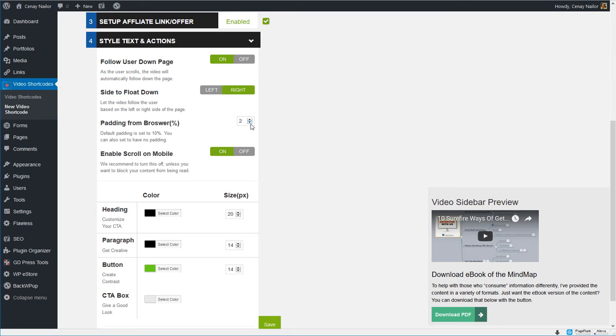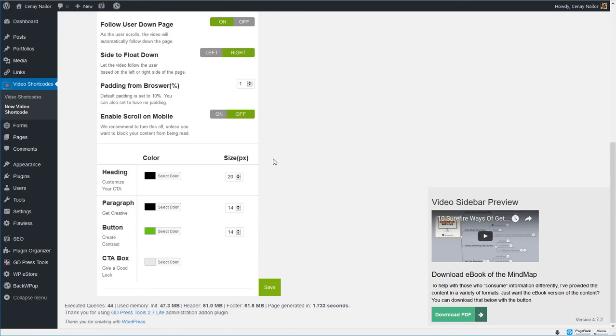What type of padding do I want from the edge of the browser? I like 1%, I want to snug it up over there. And do I want to allow a scroll on mobile? In my case I don't. I kind of have a different website for the mobile version and I don't want it to behave that way for here.